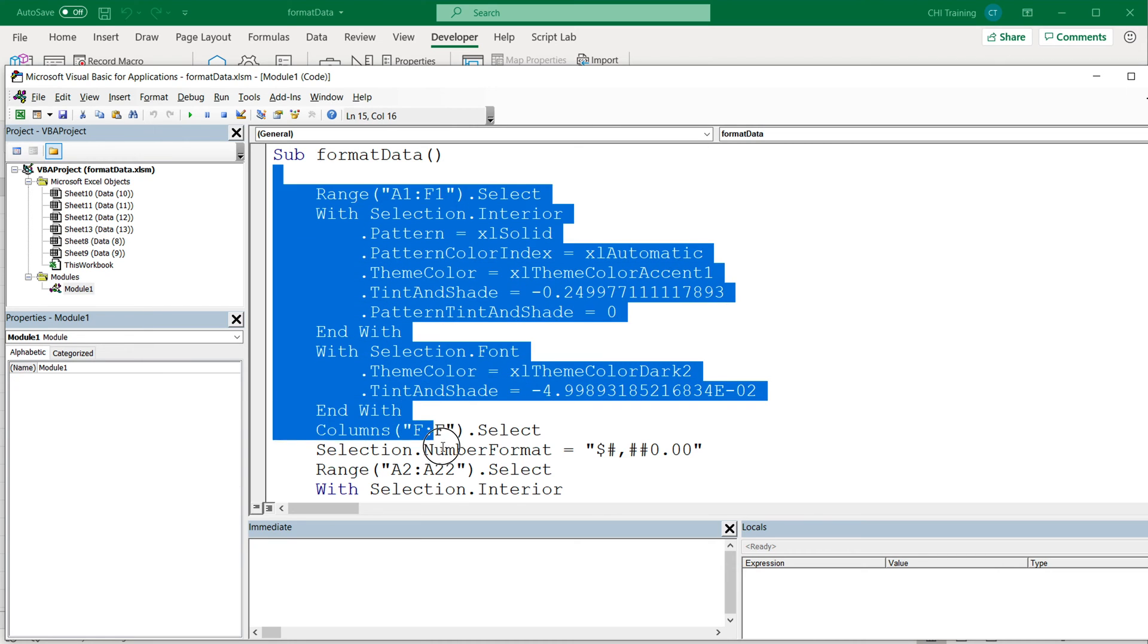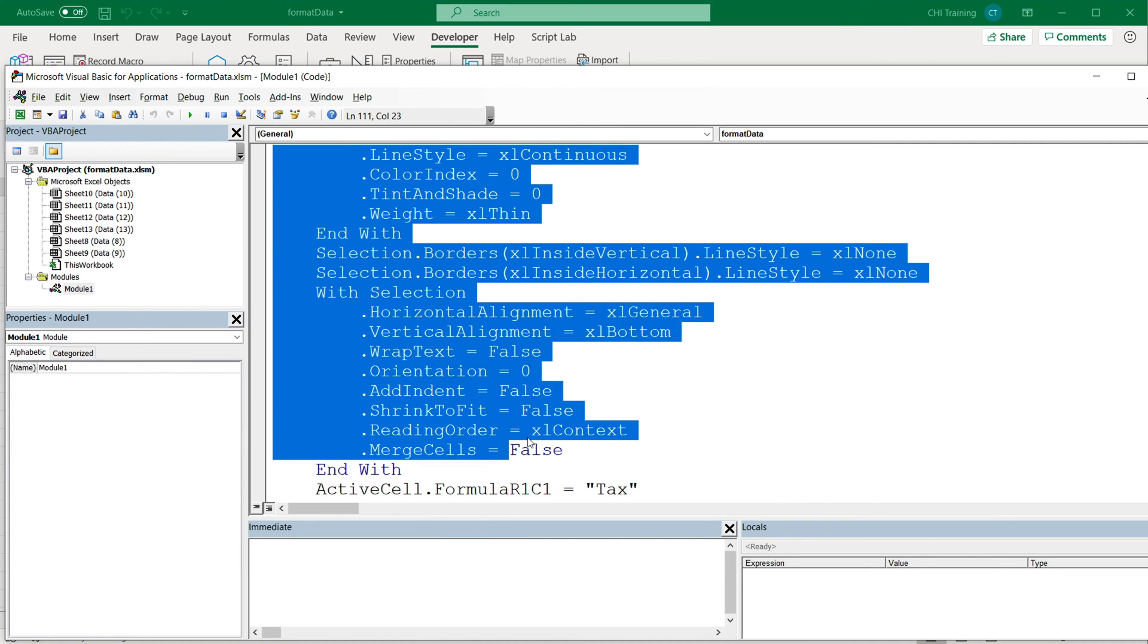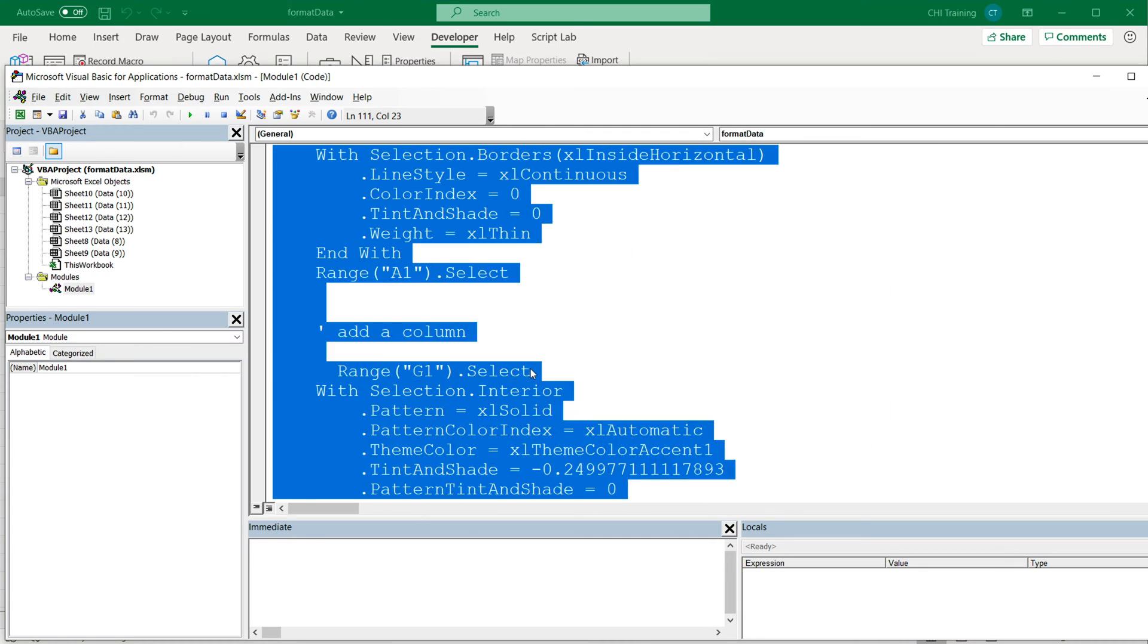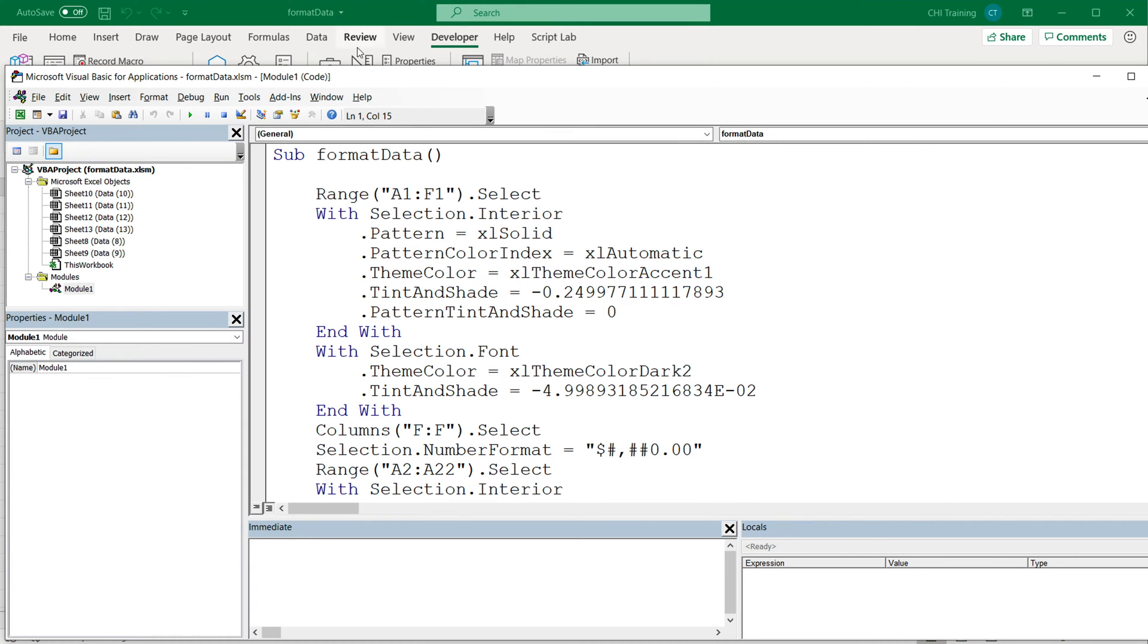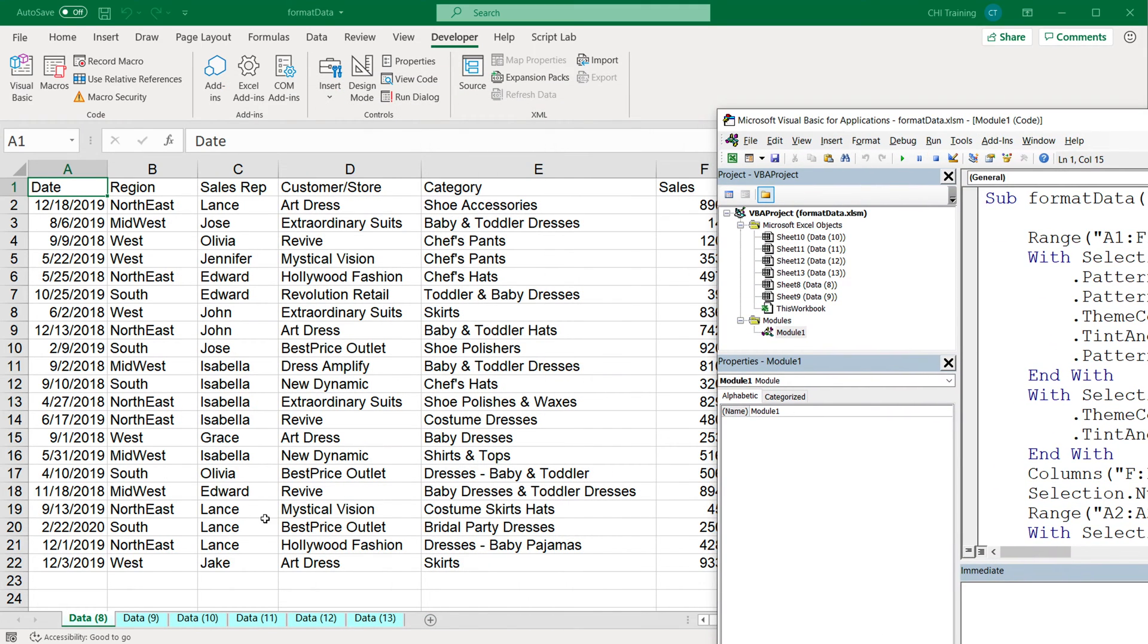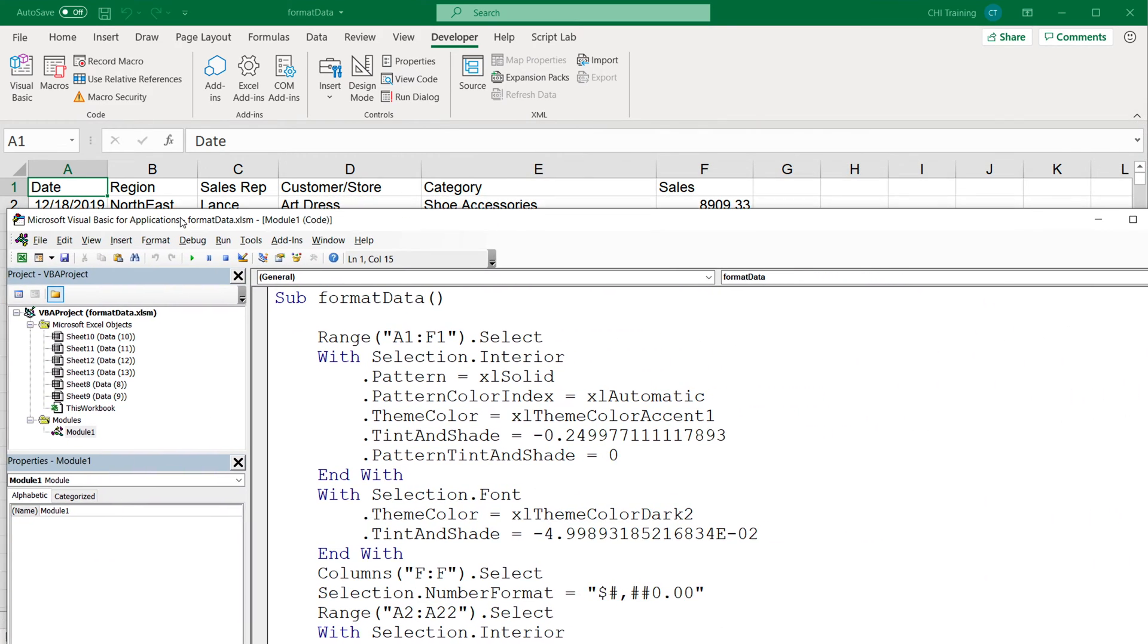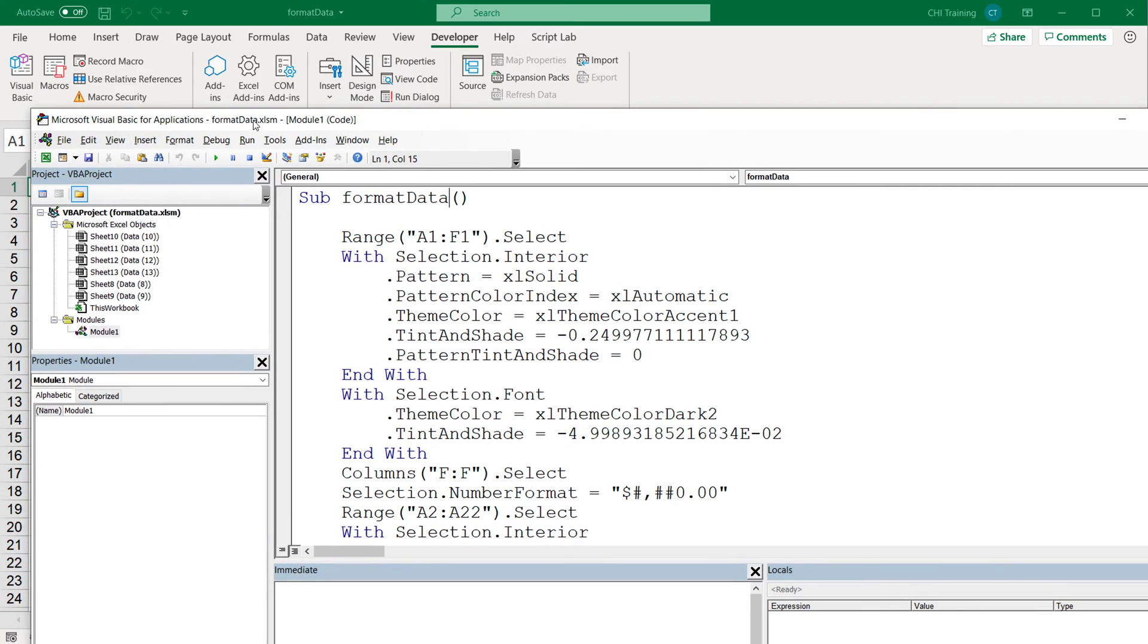This is the code we recorded last time, which was basically a combination of a few different recordings. The problem with this particular recording is that when we run this macro for a dataset that's longer or shorter, it's just going to repeat what it does every single time. But we want this to be more dynamic, so we want it to work for variable number of rows.